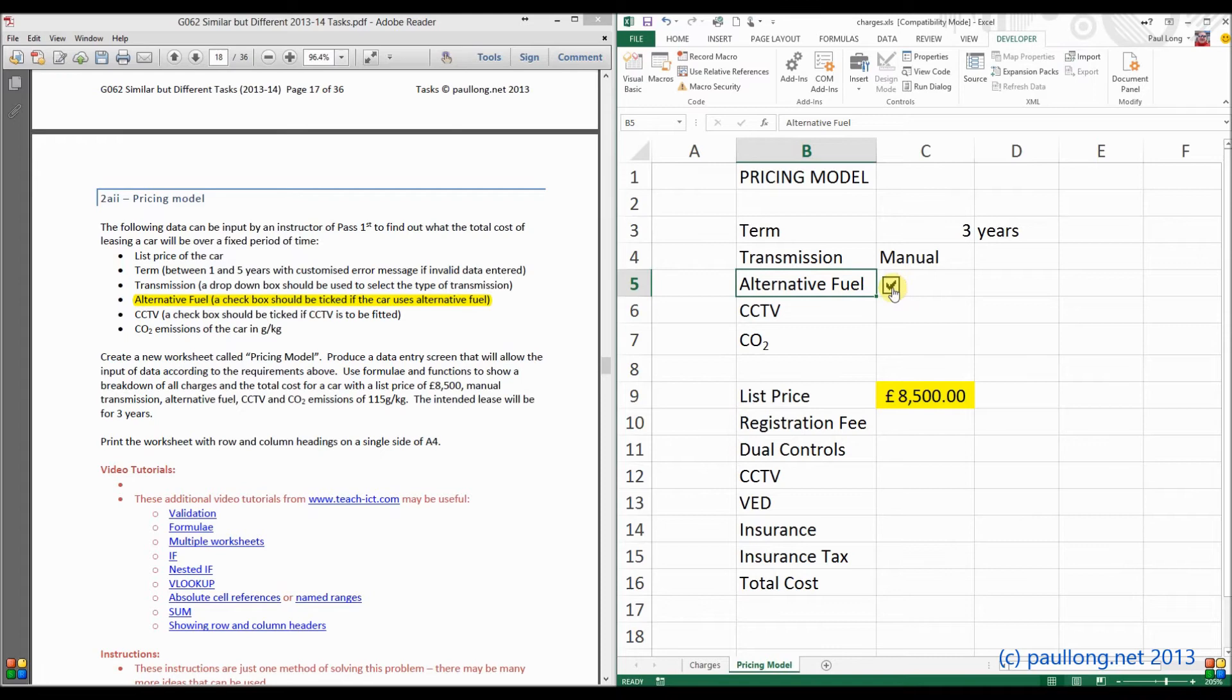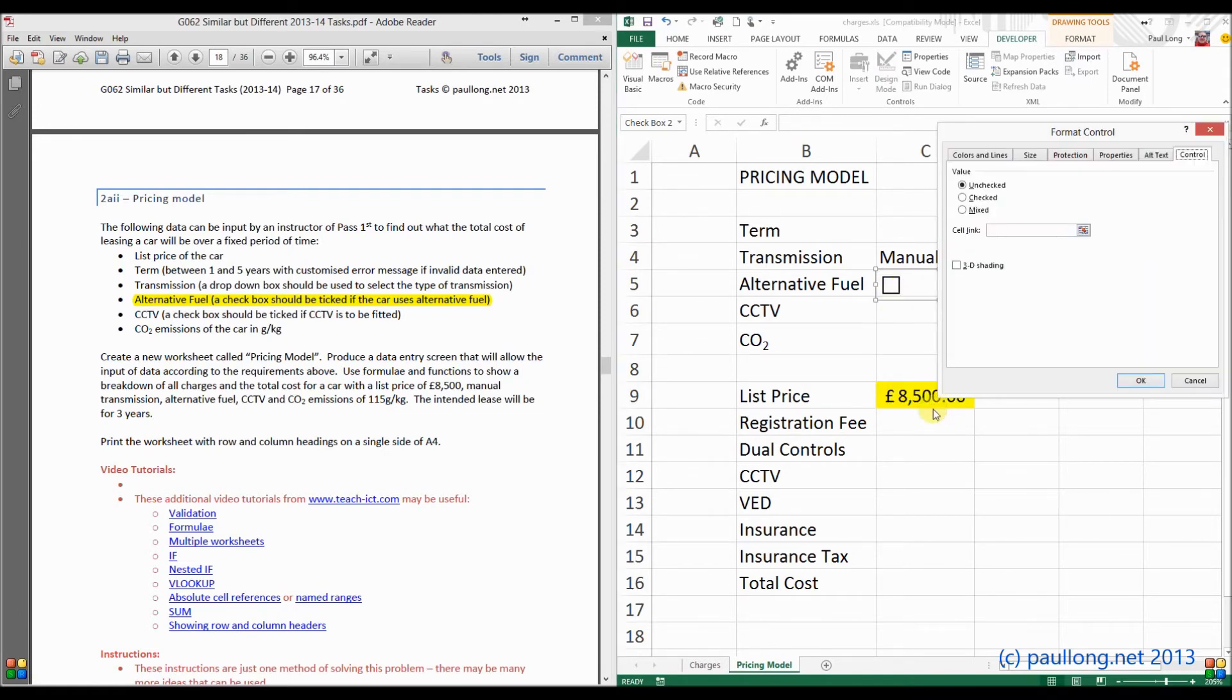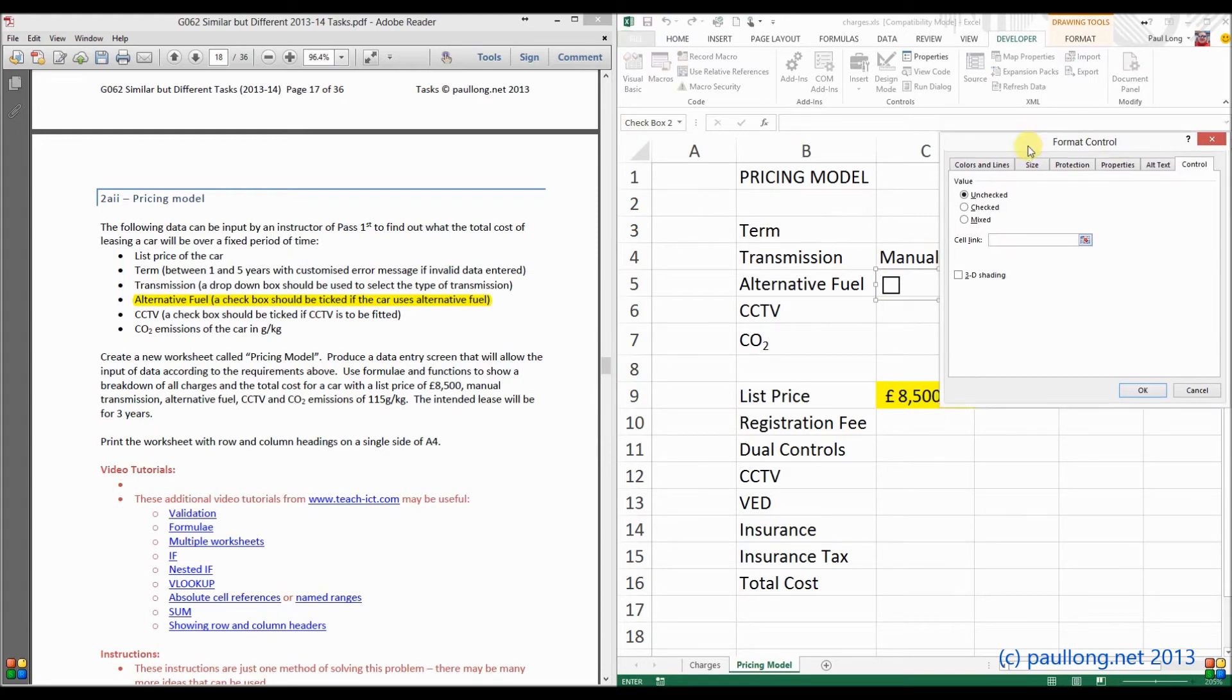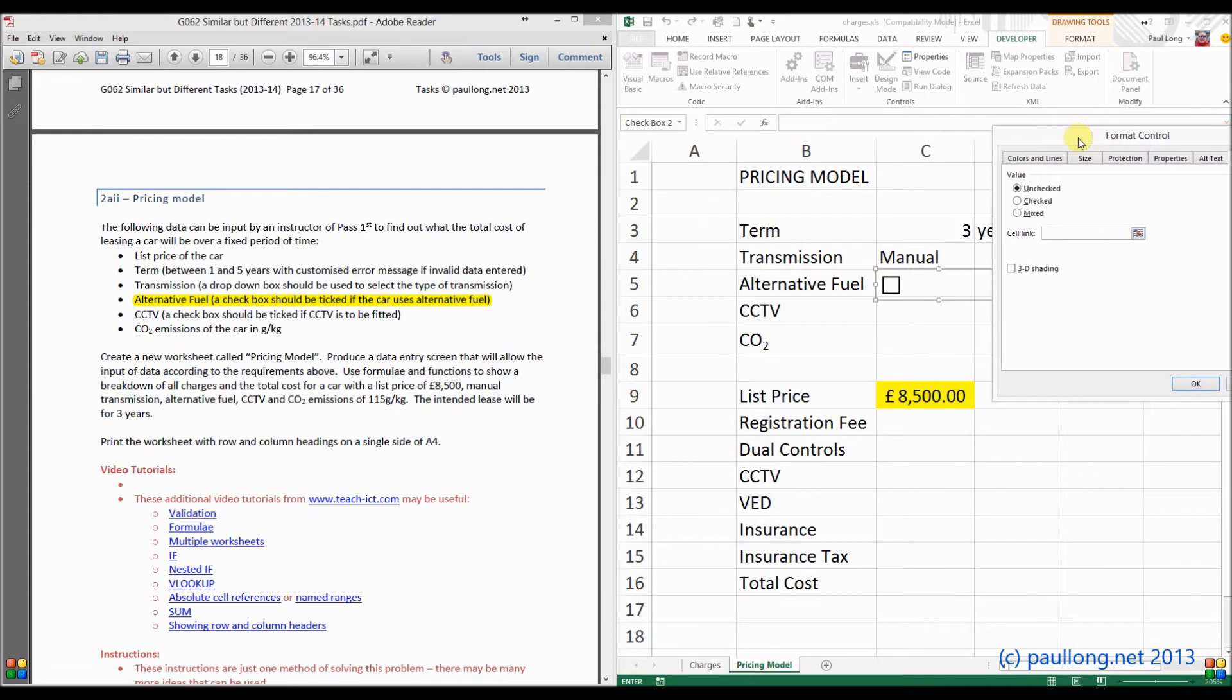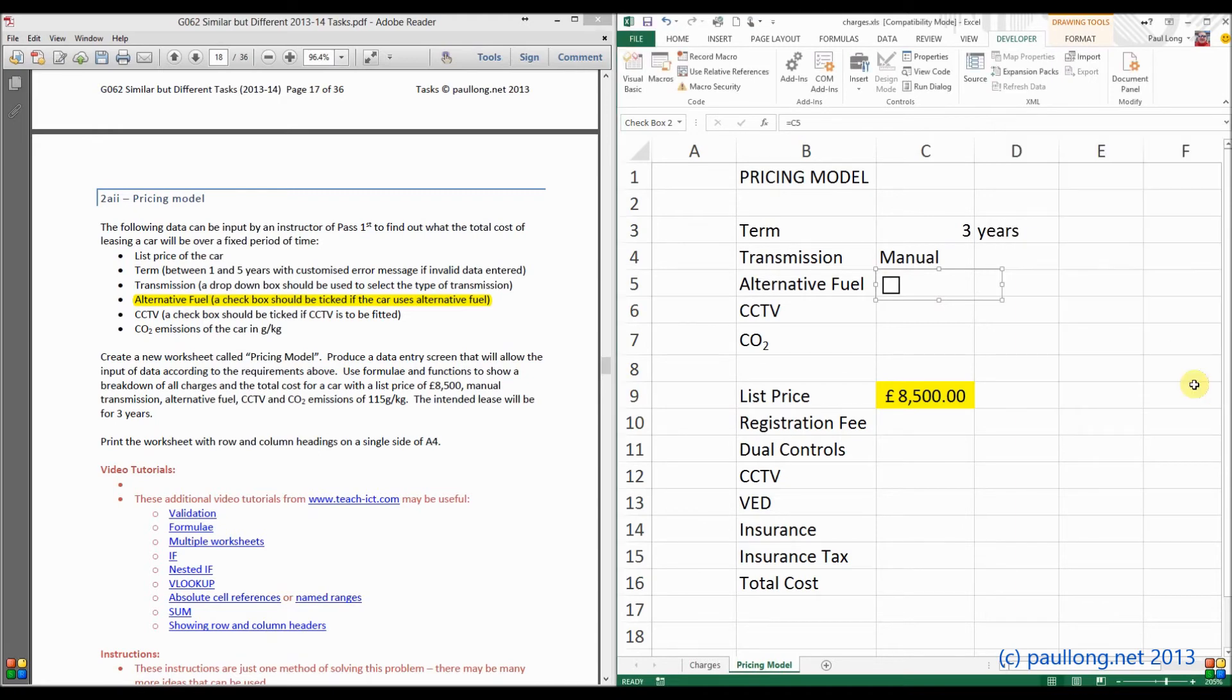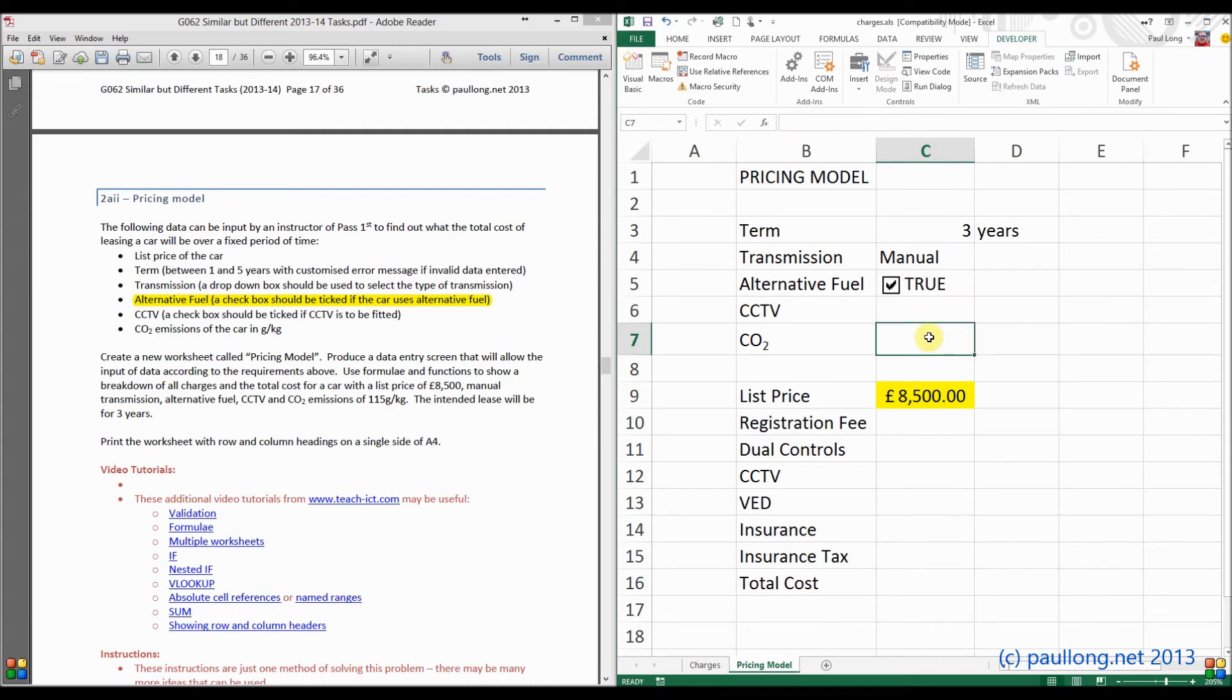But the important thing is, how does the system actually know whether that is being ticked? If we right-hand click on there, on the checkbox, and select format control, you can see now we have something called a cell link. Now the cell link is where it will store whether or not it's been ticked. Now I want my cell link to be C5. I can't get to C5 at the moment, so I'll just have to type it in here. If I click on OK, watch now what happens when I click on the tick box. It changes C5 to true or false, depending on whether or not I select alternative fuel.